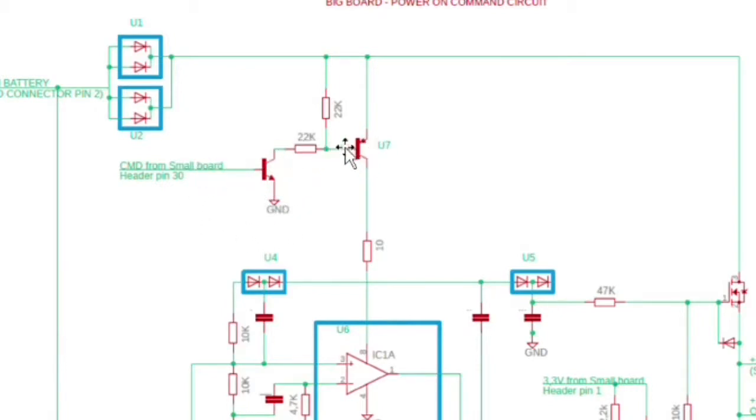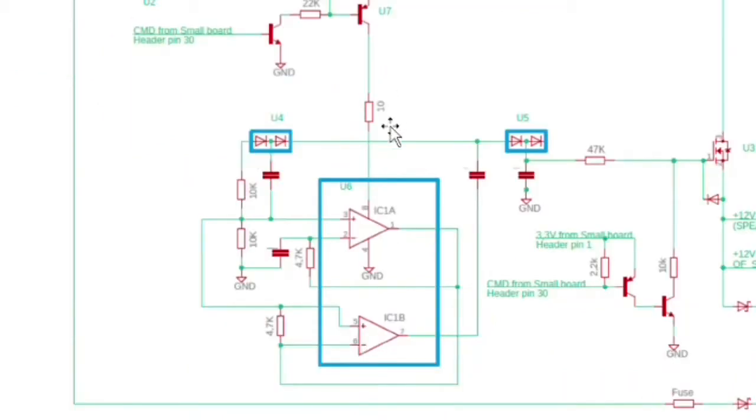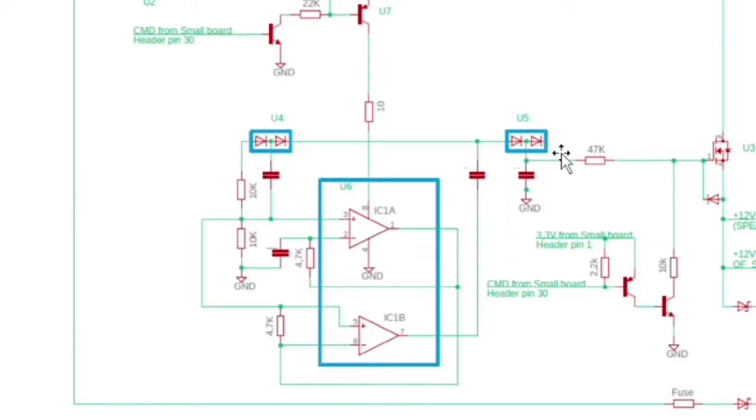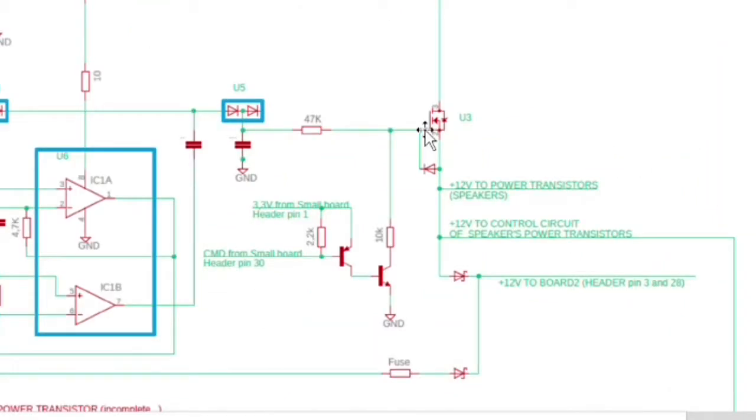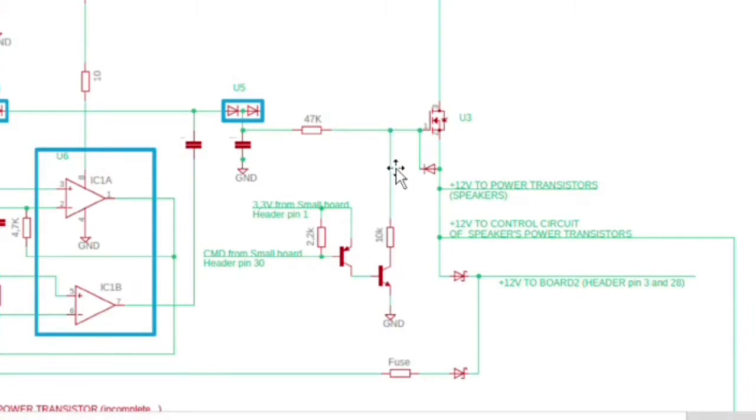Then it powers the section with the operational amplifiers, and at the end it also puts in conduction U3, letting the power transistors section be supplied with also the other sections. The command from small board either pin 30 also